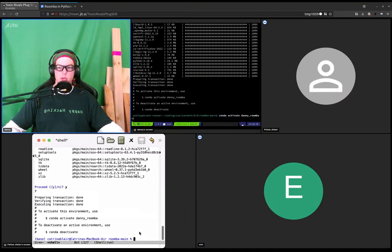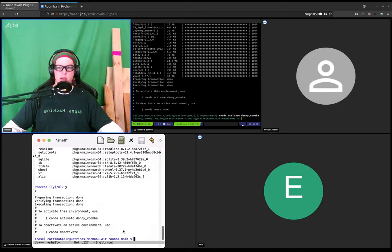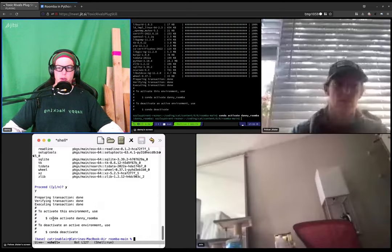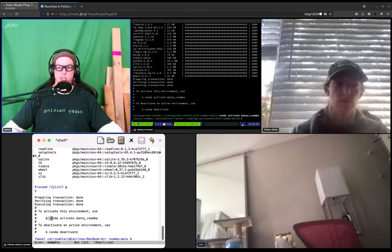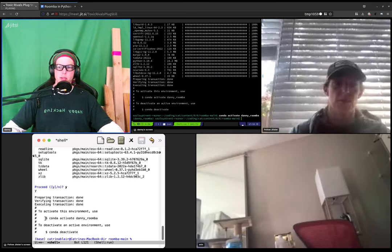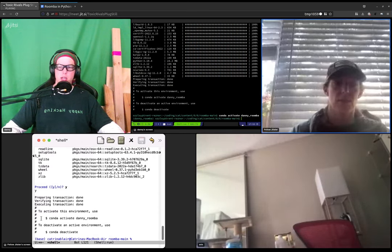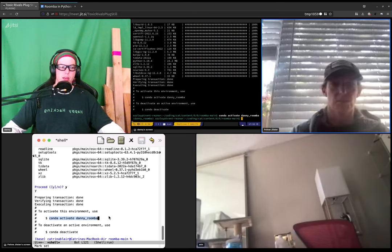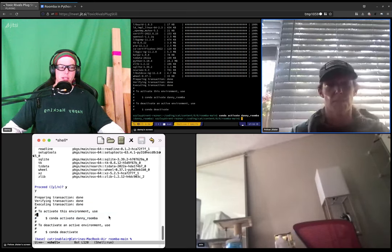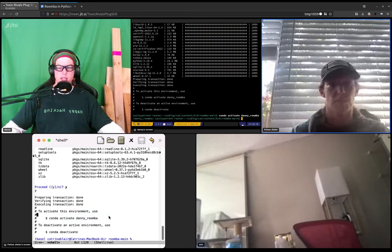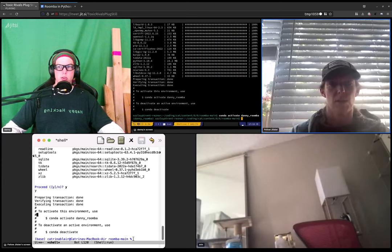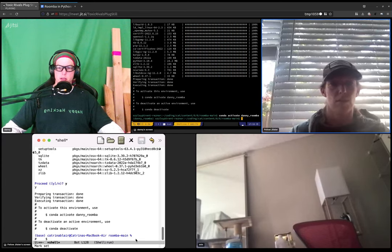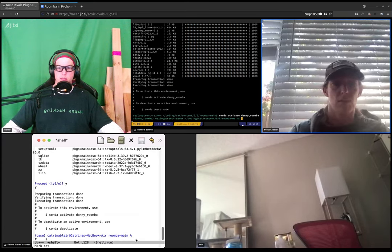So you can type what it says there. Do you see that part? Yeah, so type that. With the dollar sign? Without the dollar sign. The dollar sign is meant to represent the terminal prompt. Yeah.